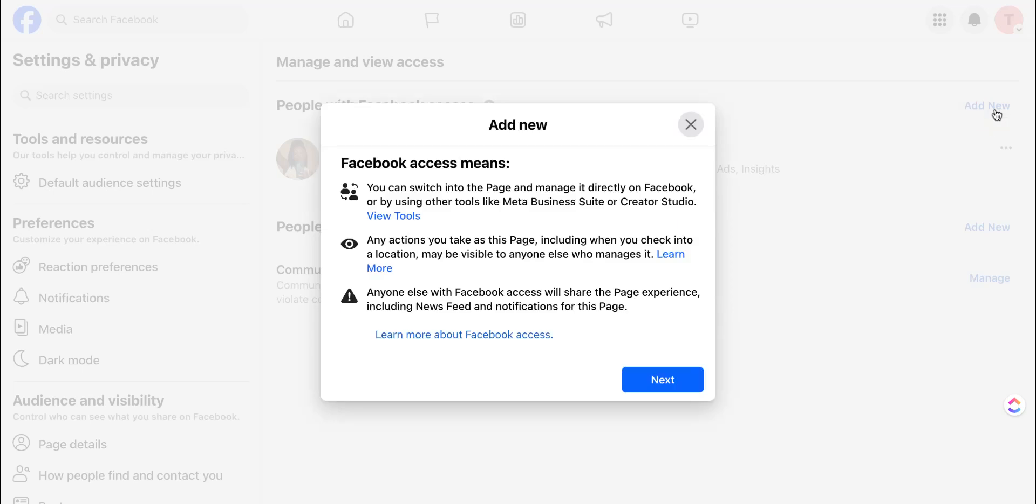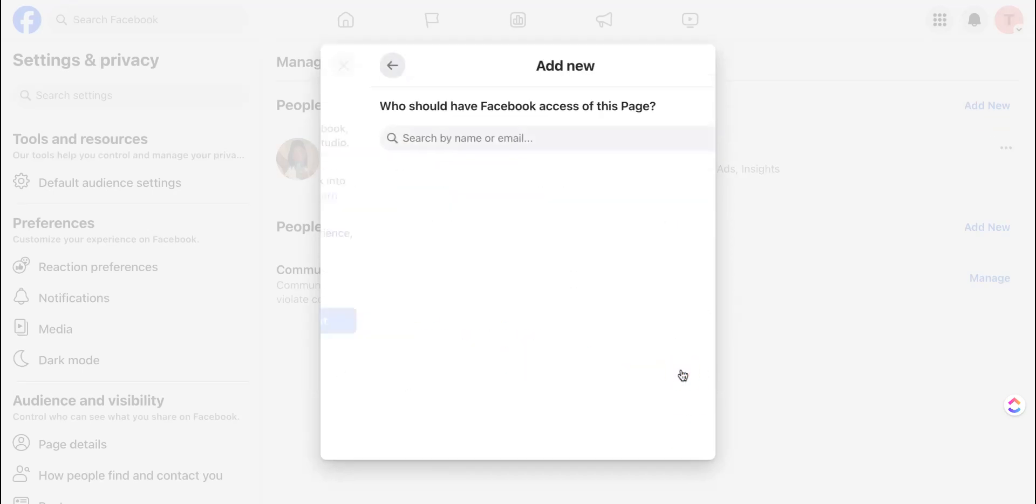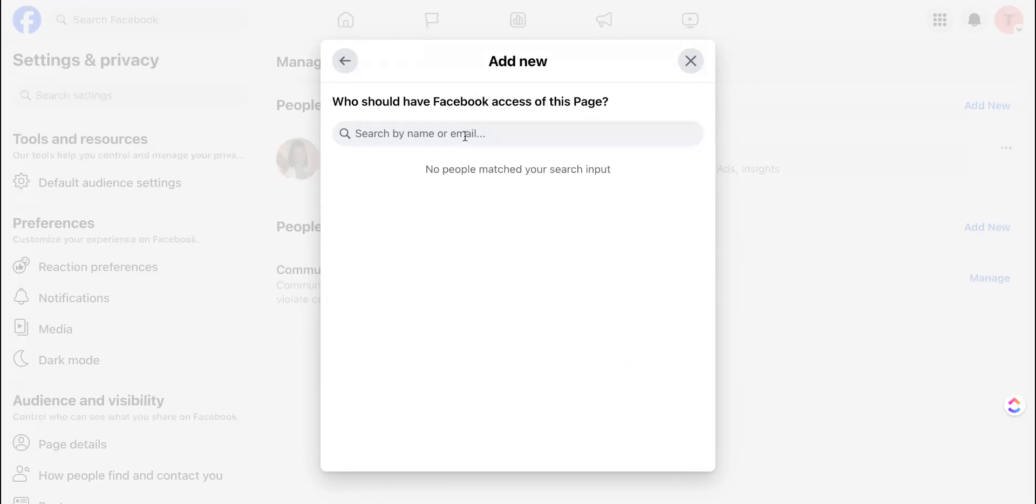We're going to add new and it'll give you some information to read over. Hit next and then you can add the person by their name or their email.